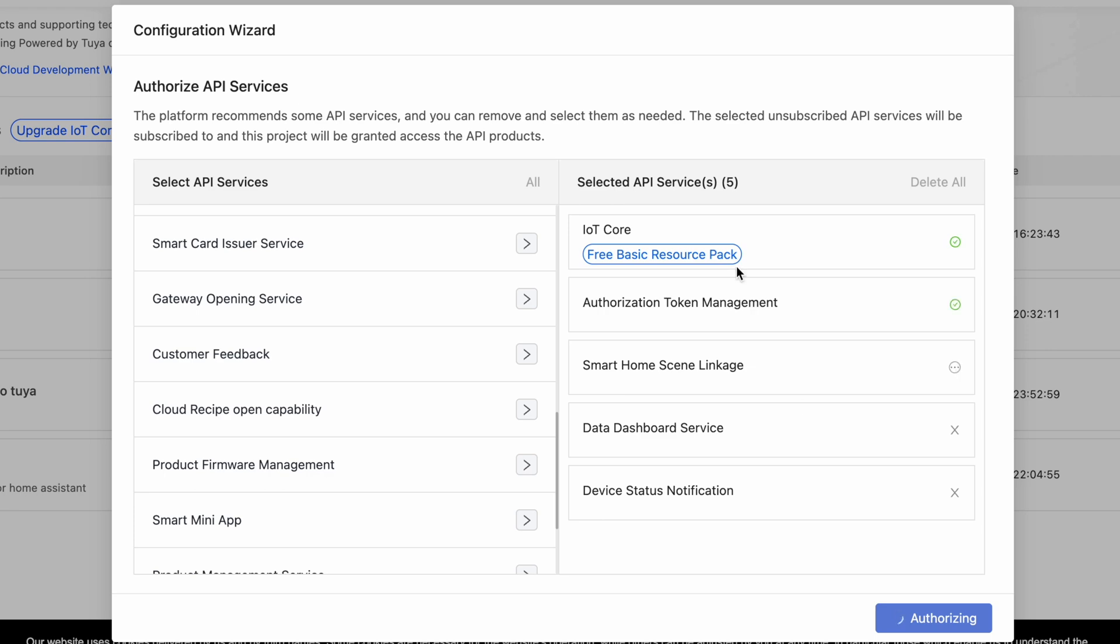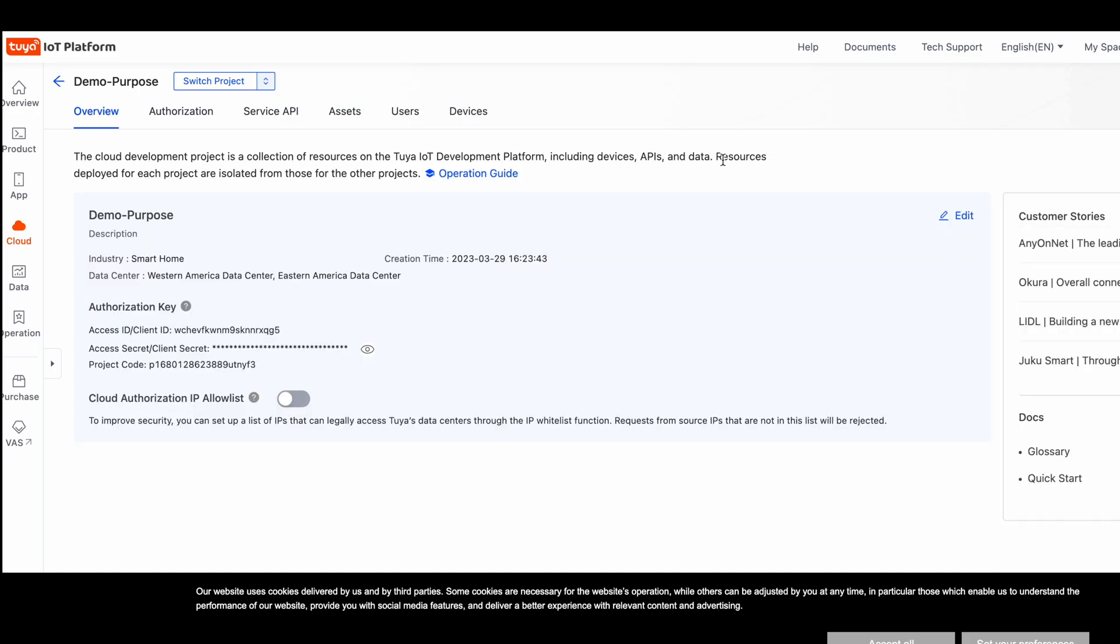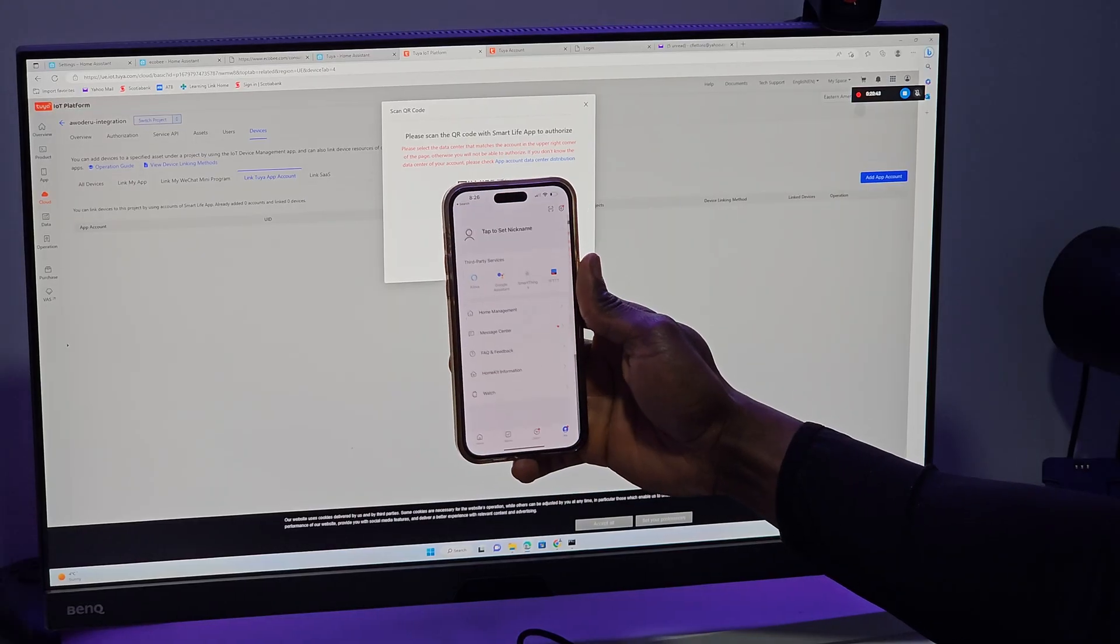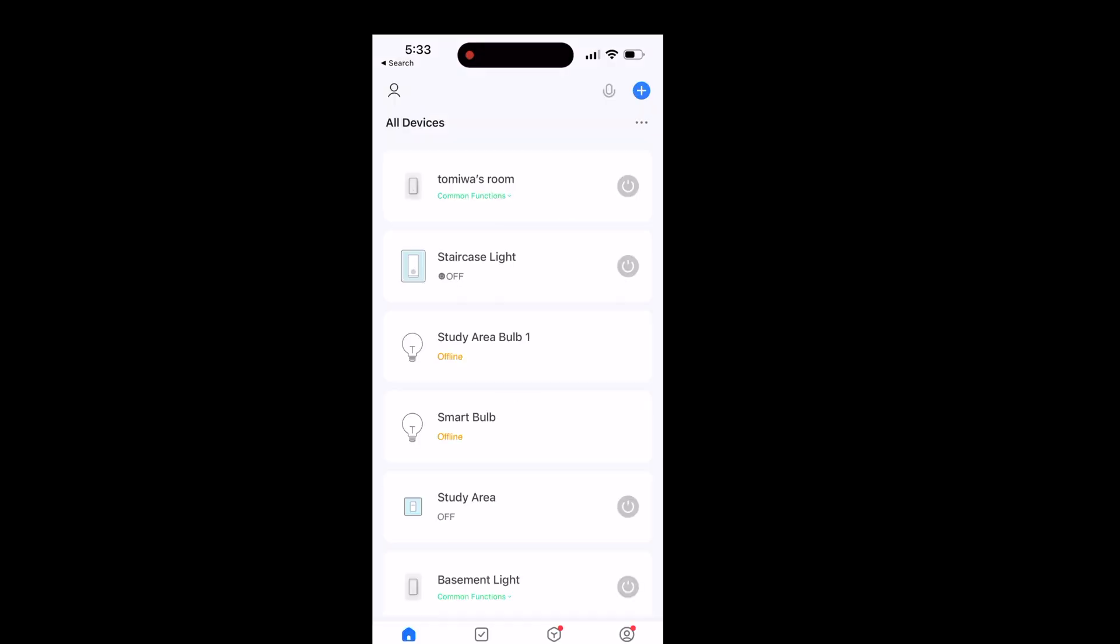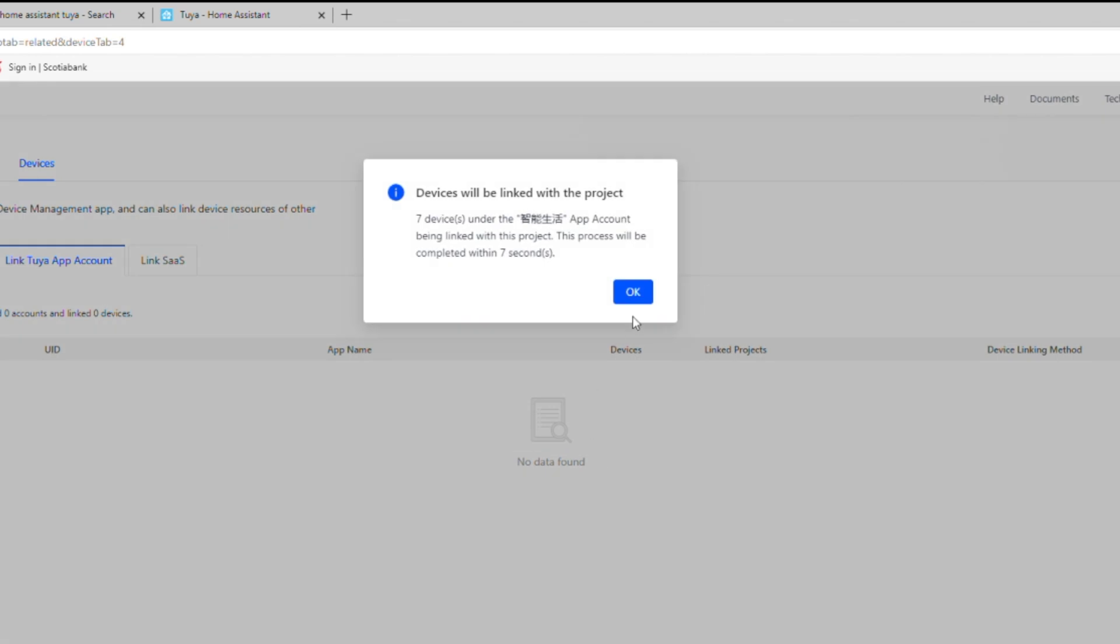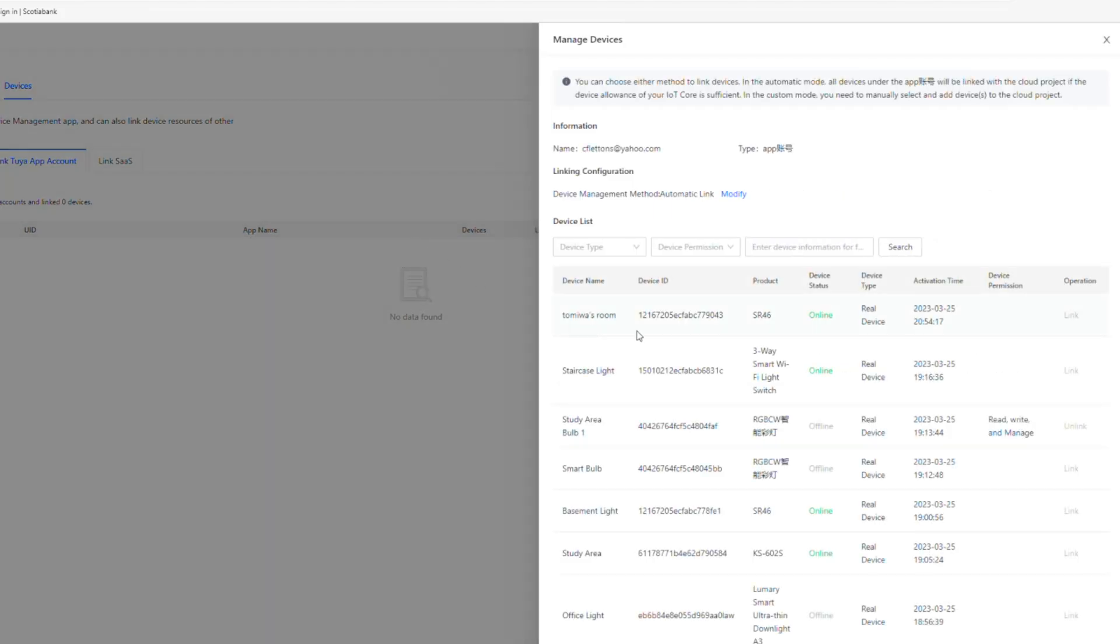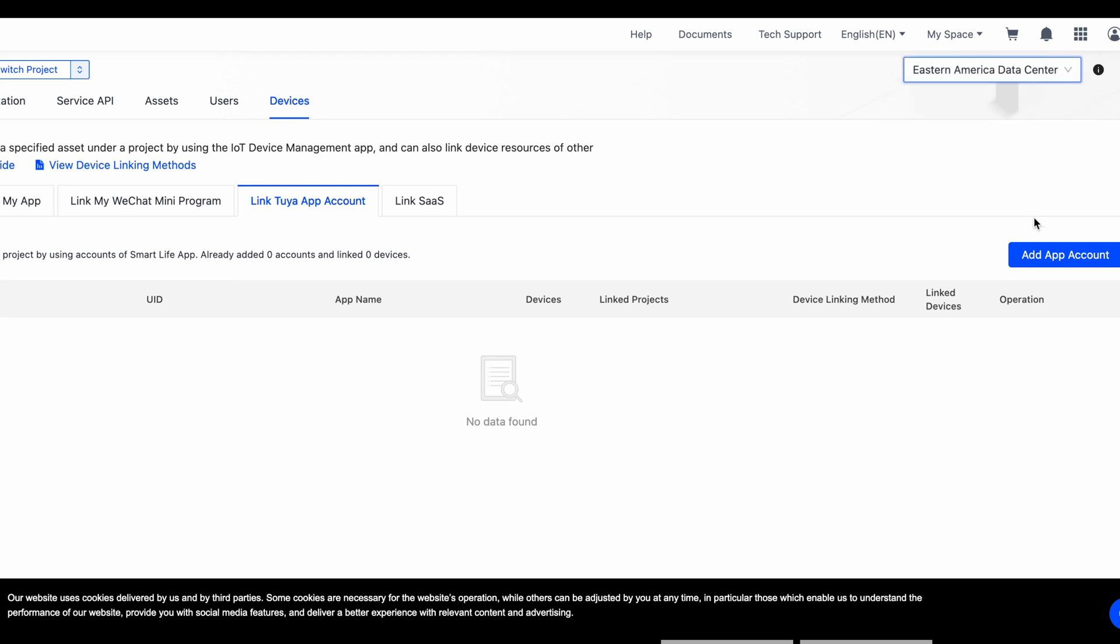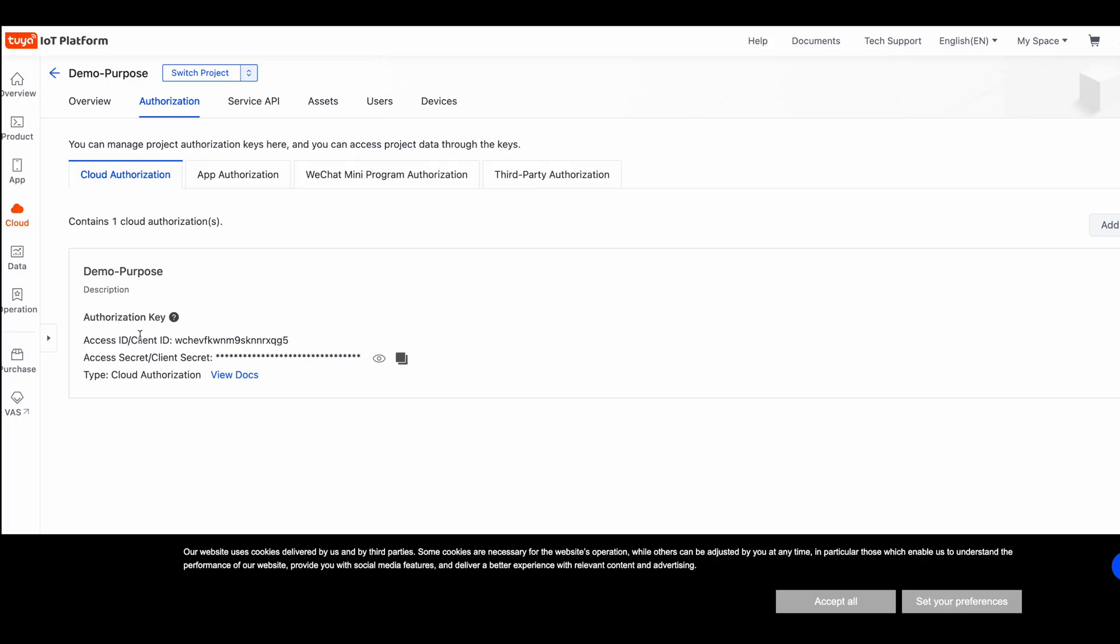Once that's done, close that tab and head over to the link to your app tab. Open the Smart Life app on your phone and scan the QR code to initiate the linking process. All of your Smart Life devices should then appear. If it doesn't, change the data center from the top drop down menu on the top right and repeat the linking process again. Now, head over to the authorization tab to grab all the information you will need for your Home Assistant integration.